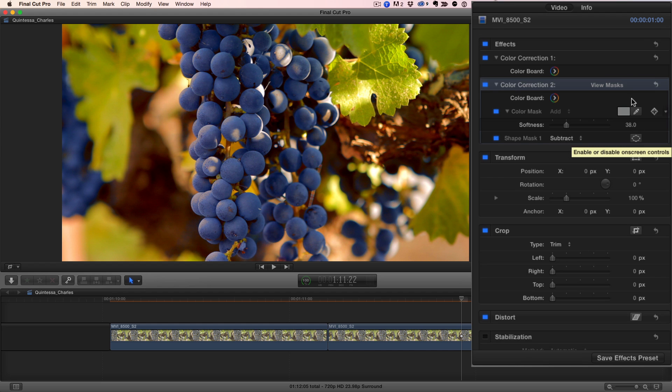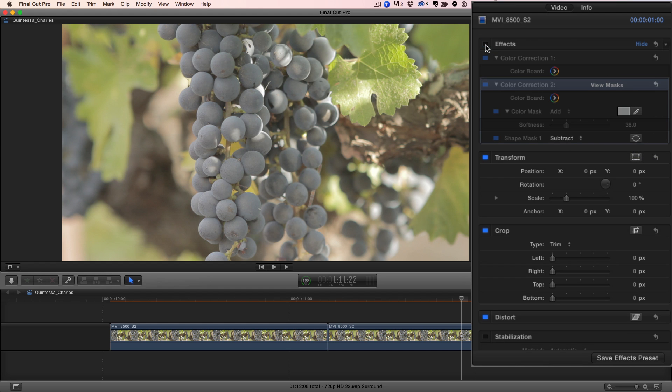I can toggle both corrections off and on together by clicking the blue effects box.